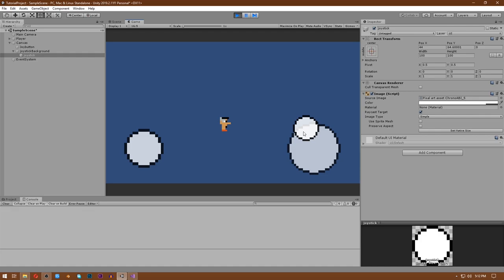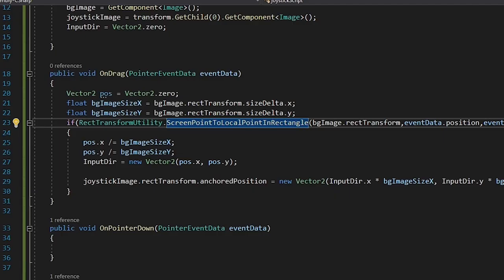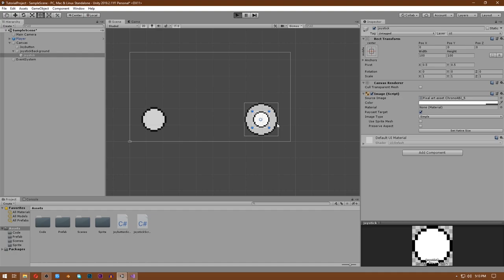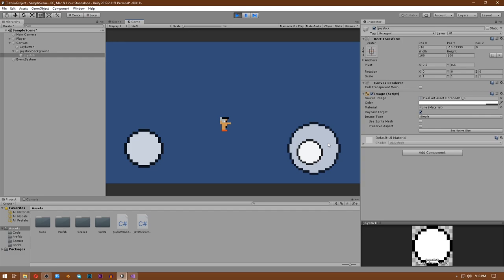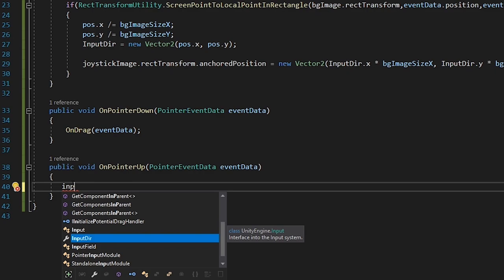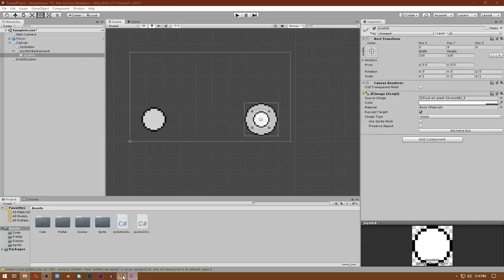There are three problems. Problem one: the joystick only works when dragging on the background, not on the joystick itself. Fix this by calling OnDrag(eventData) inside OnPointerDown - save and hit play, problem one is solved. Problem two: the joystick image doesn't reset when released. Fix this in OnPointerUp by writing inputDirection = Vector2.zero and joystickImage.rectTransform.anchoredPosition = Vector2.zero. Save and hit play - problem two is solved.